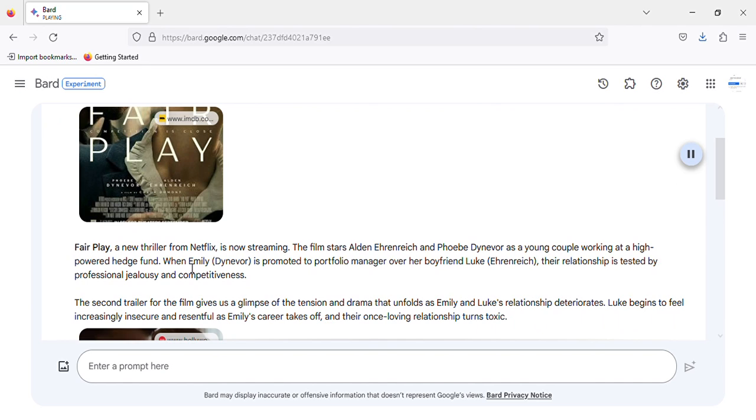Fair Play, a new thriller from Netflix, is now streaming. The film stars Alden Ehrenreich and Phoebe Dynevor as a young couple working at a high-powered hedge fund.